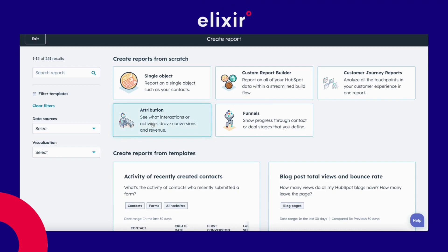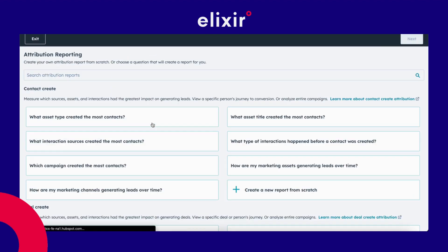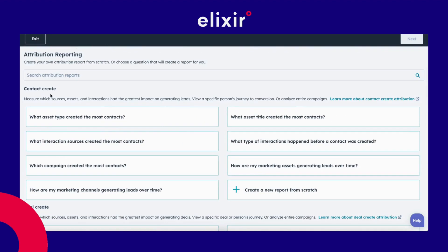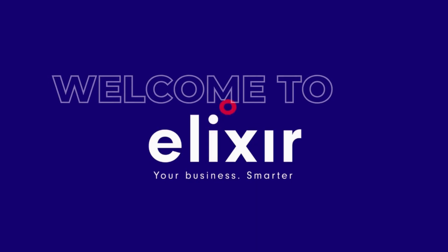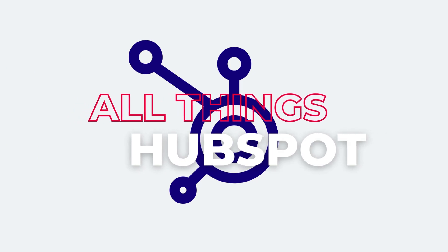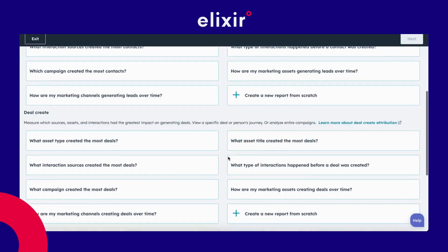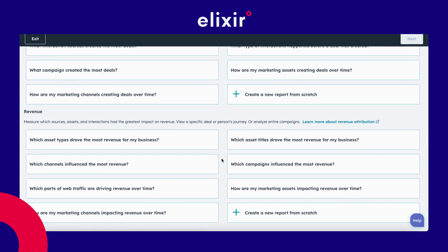Let's begin. I will select here in the report creation section 'attribution'. The first thing that pops up is a few questions per object — you have contacts, you have deals, and you also have the revenue. It's up to you whether you want to select one of these proposed questions or start from scratch. In this case, I will keep it simple and select one of these questions. I want to know which asset types in my HubSpot CRM drove the most revenue for my business.